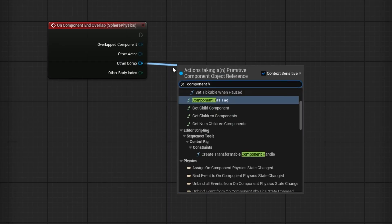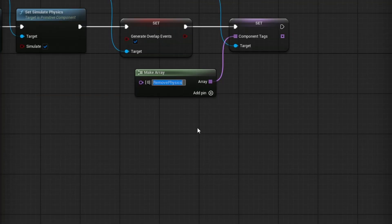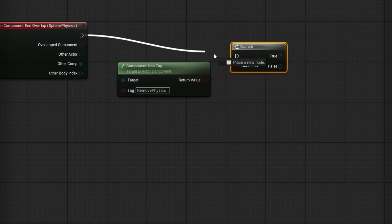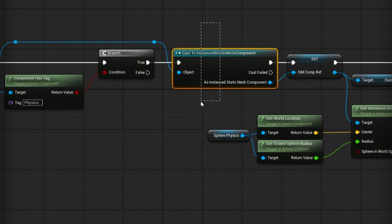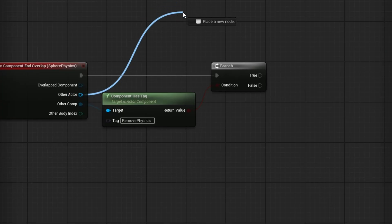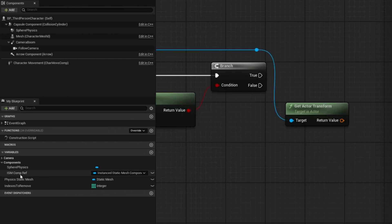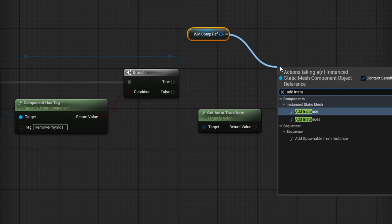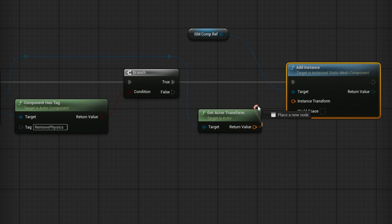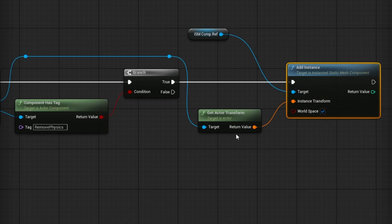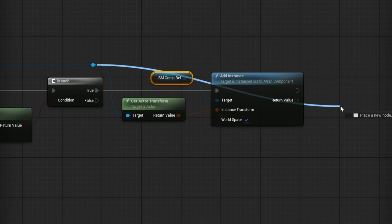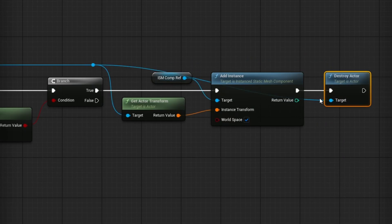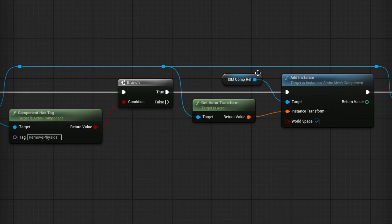For that, we go to the End Overlap event. Again from Other Comp, check Component Has Tag — this time the tag is "remove physics". Add a Branch just like before, but this time I don't need a cast — I don't need information from it, we just need to remove it and swap it out. From Other Actor, drag out and search for Get Actor Transform. Then using our ISM Comp Reference, drag out and search for Add Instance, plugging in the actor transform and making sure it's in world space. After adding it, drag out and search for Destroy Actor to remove the original physics one — it's been re-added to the Instanced Static Mesh Component.